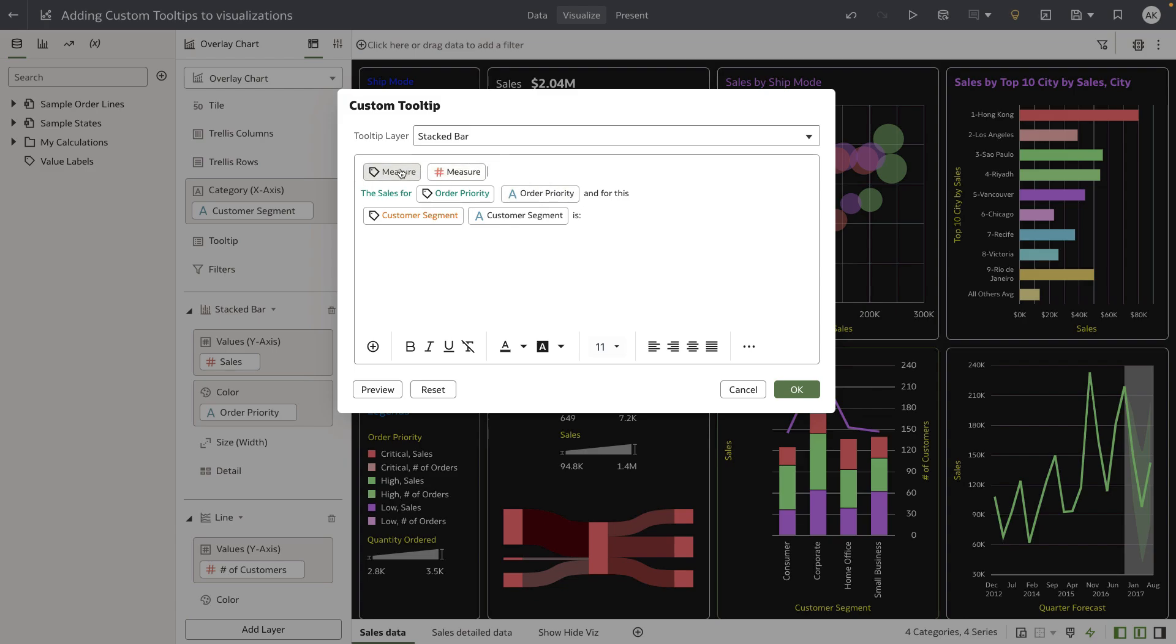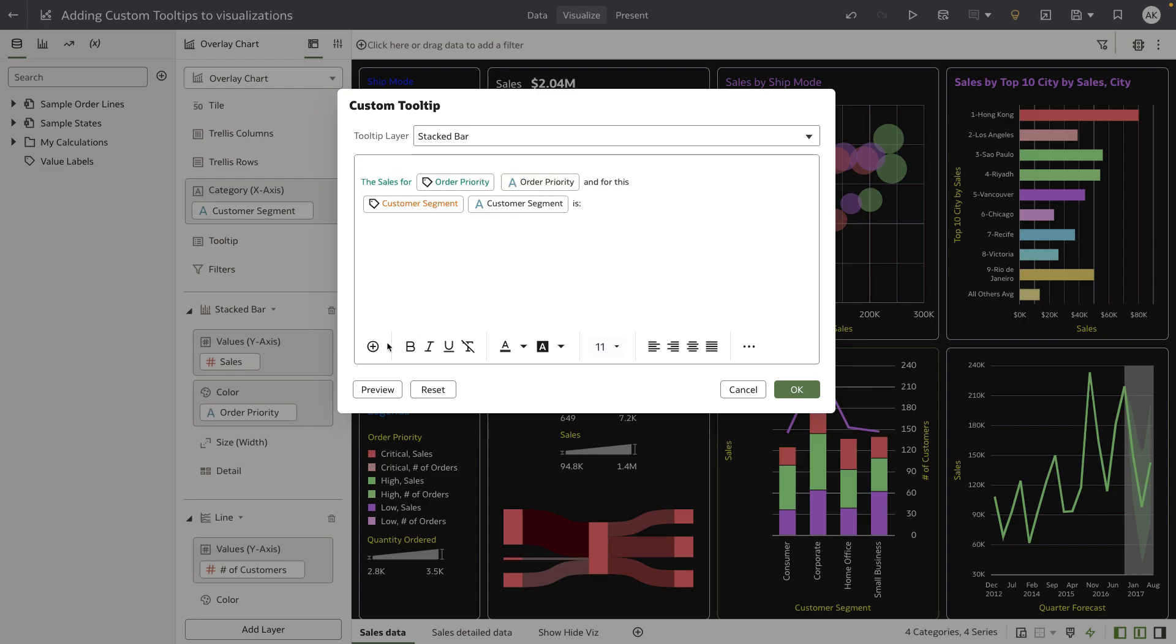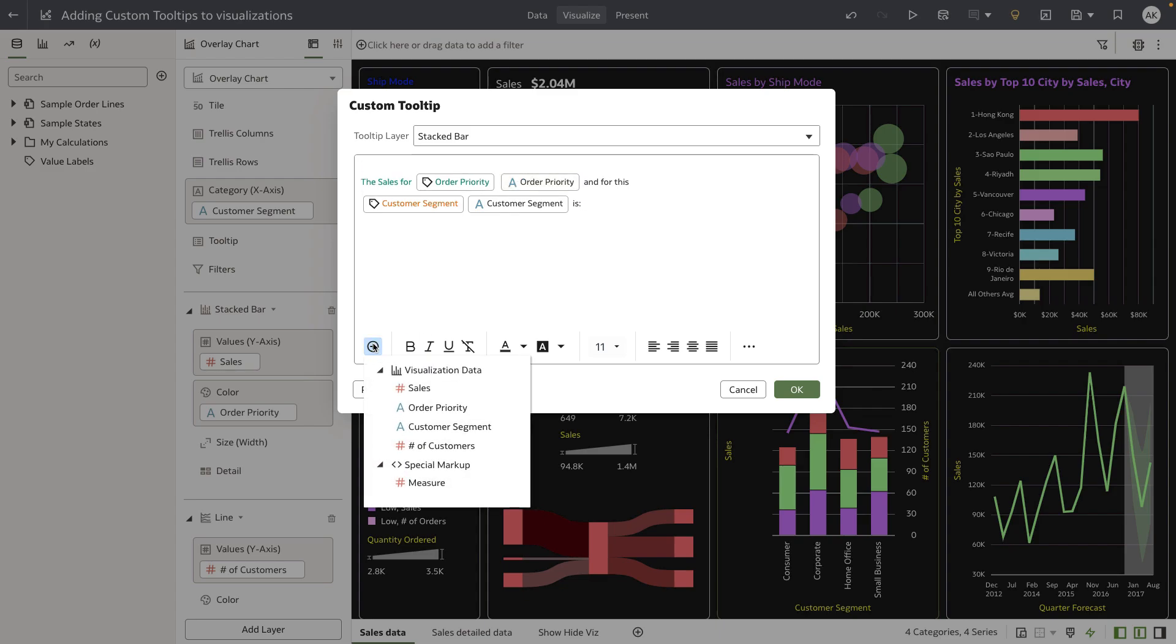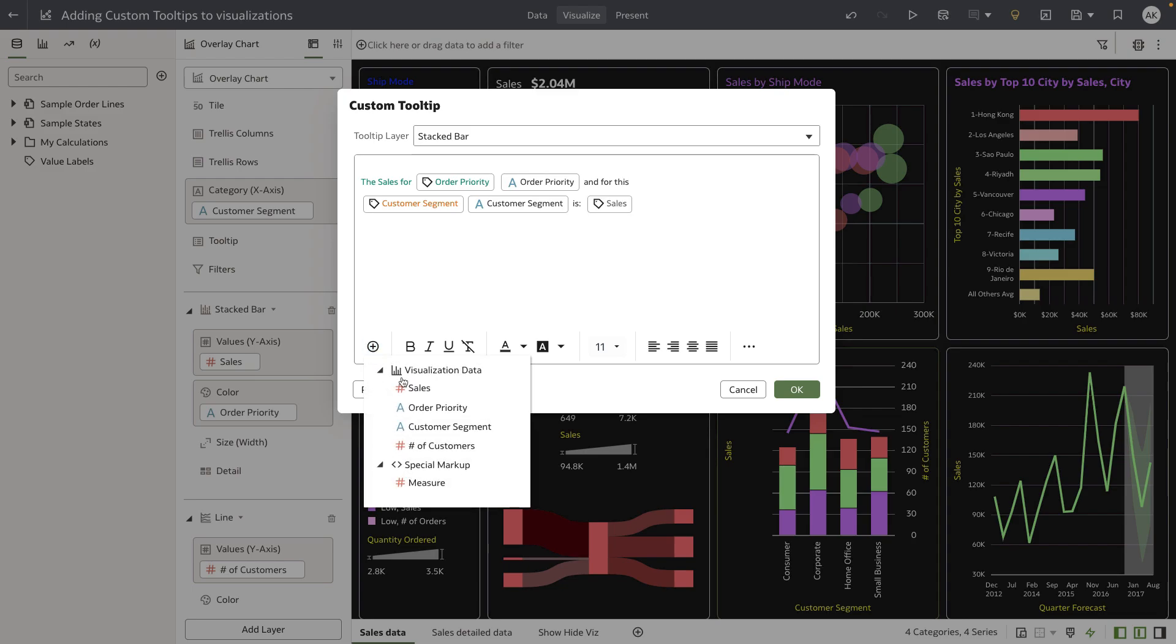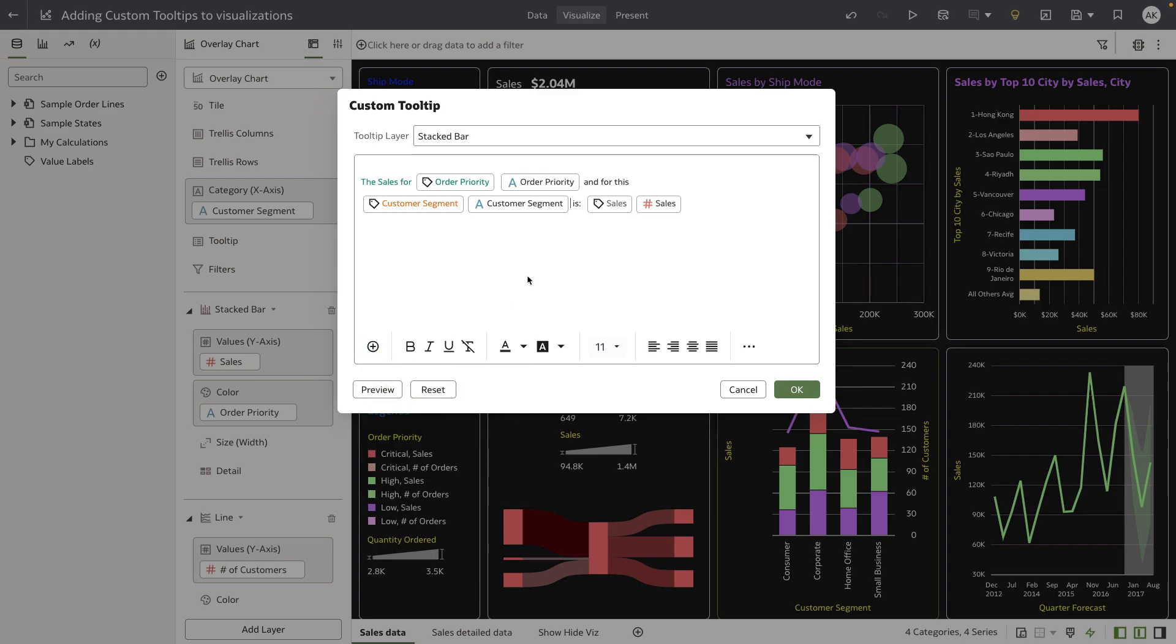I'm going to copy the measure or delete them and insert it from here. Let me add the value token as well, and let's preview.